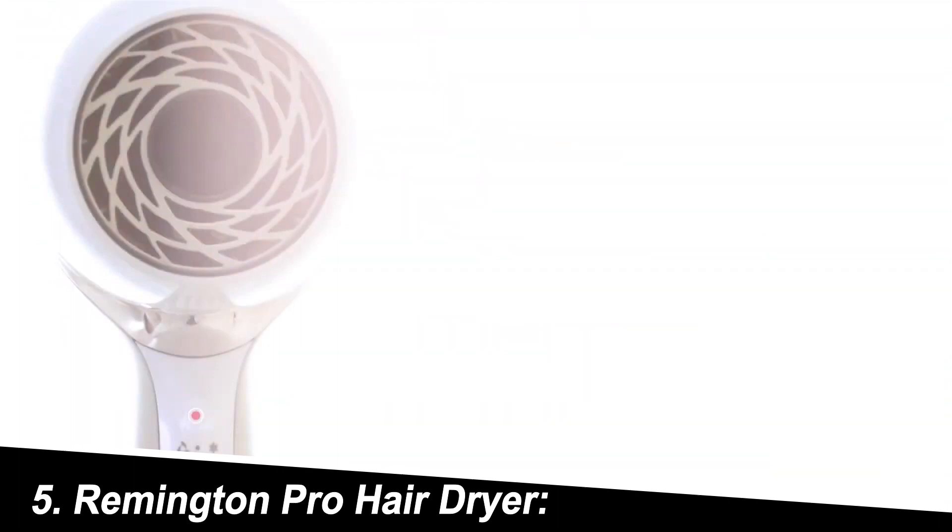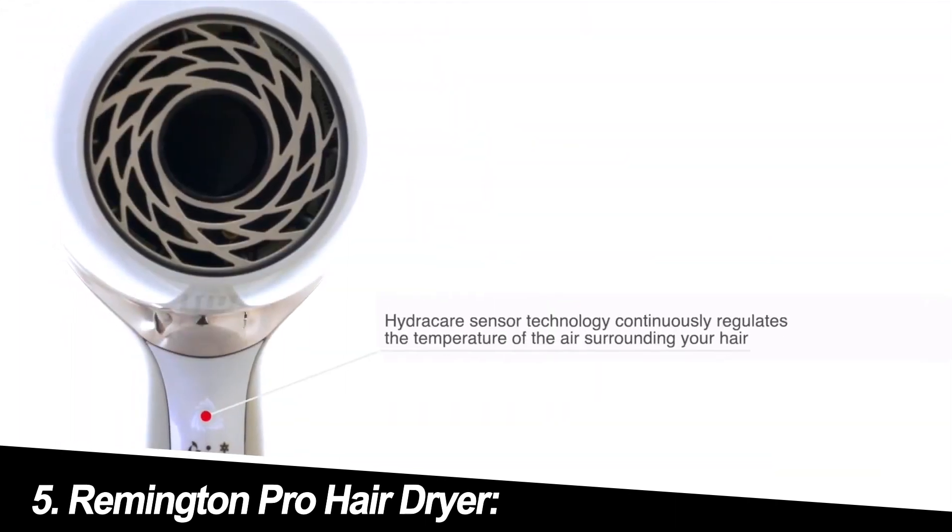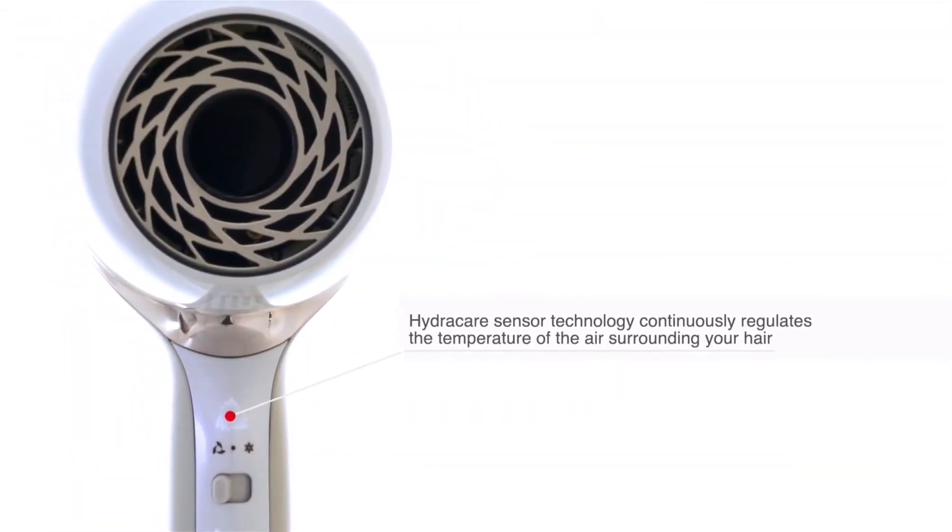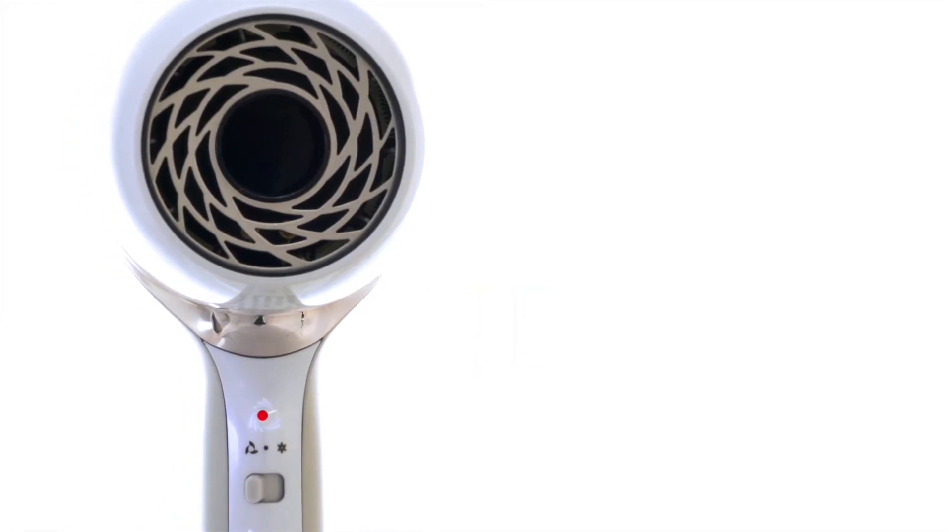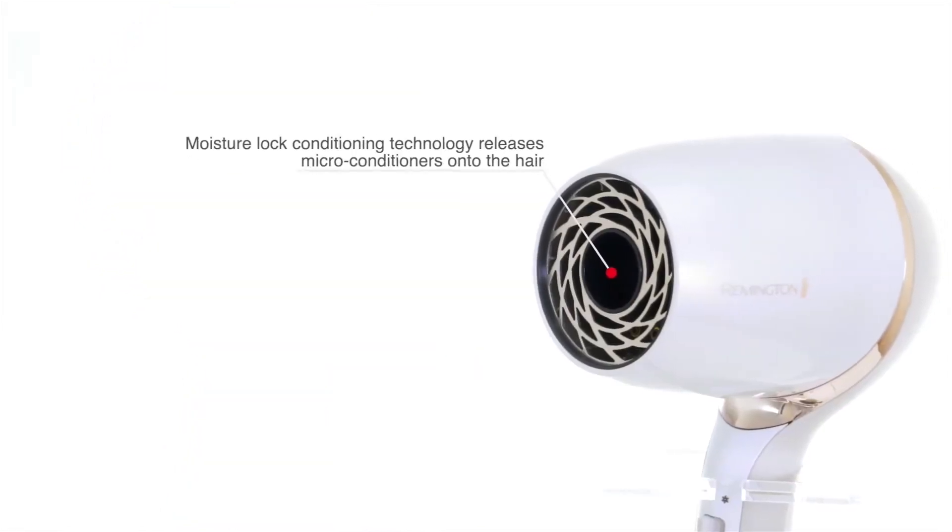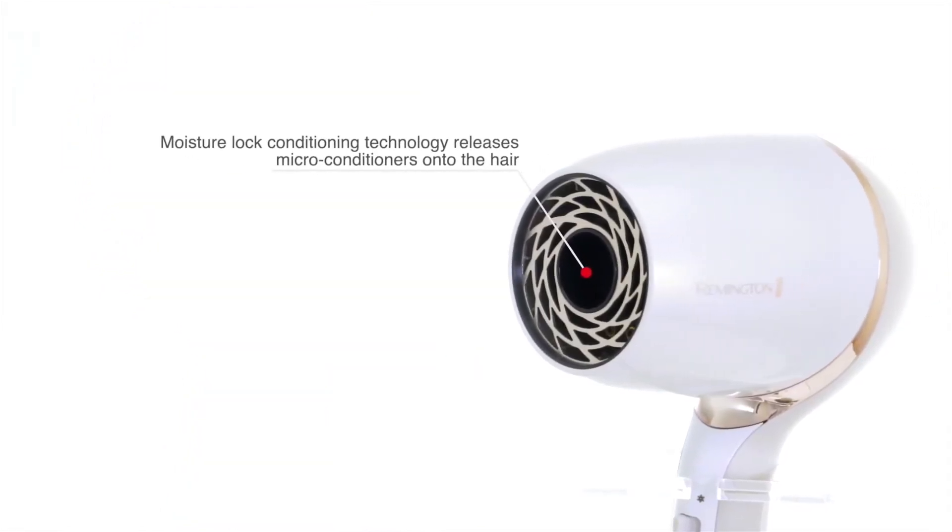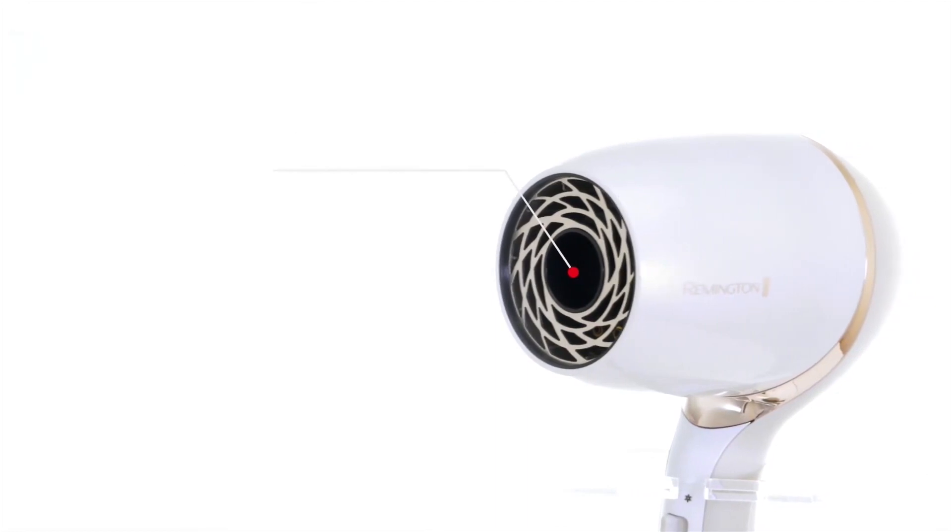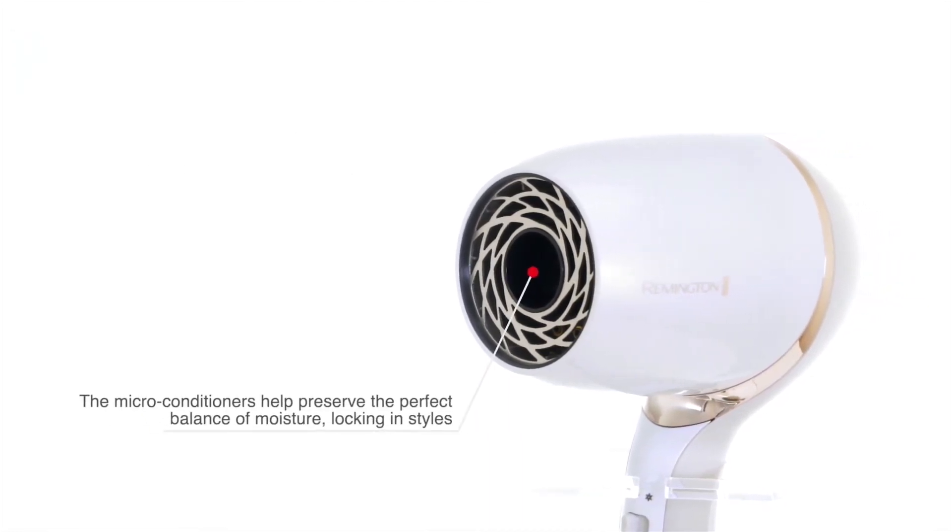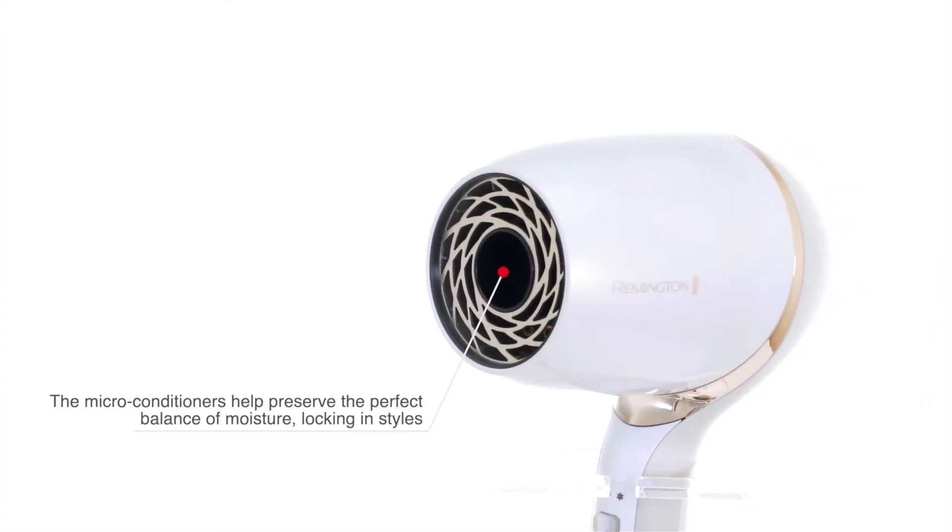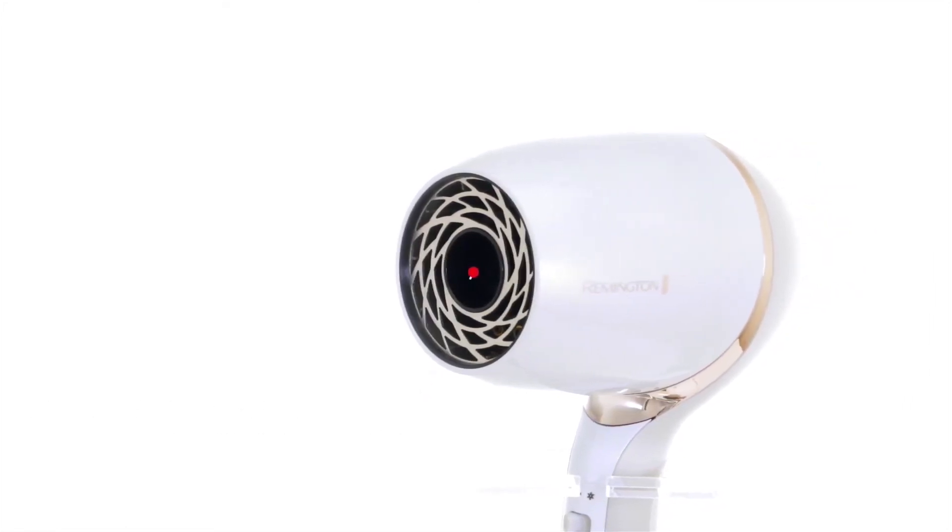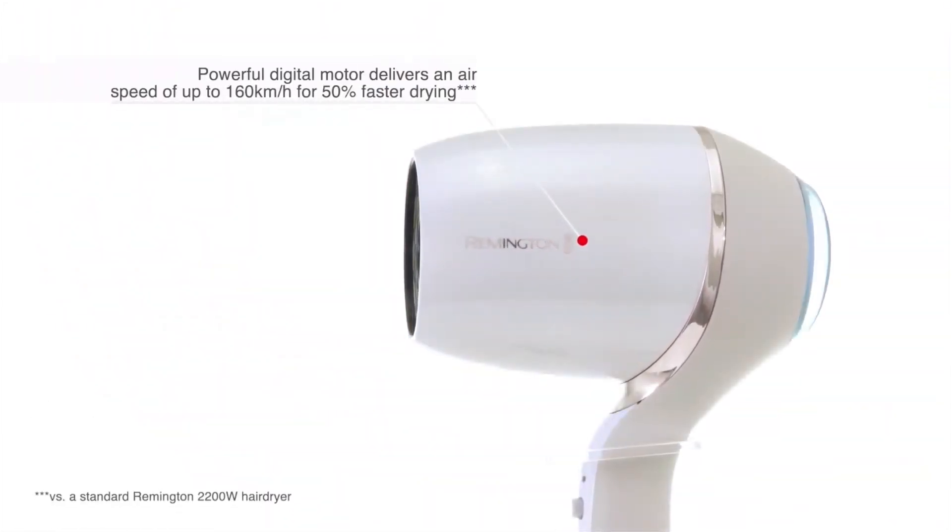Number 5. Remington Pro Hair Dryer. The budget-friendly champ, this dryer offers basic functionality at an affordable price. It features multiple heat settings and a cool shot button, making it a good choice for those who prioritize affordability over fancy features. However, users mention its plastic construction feels less durable, and its drying time is slower compared to pricier options.